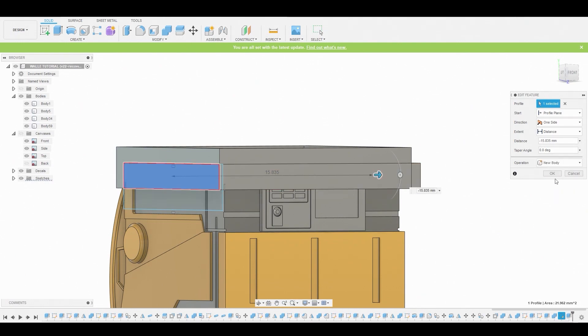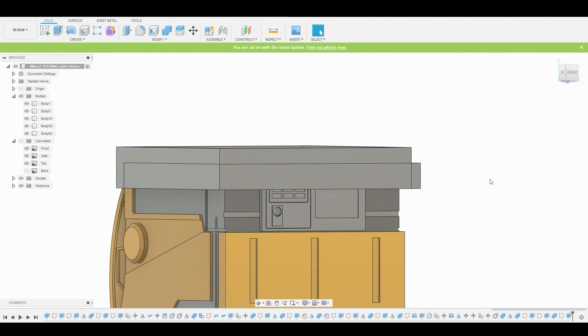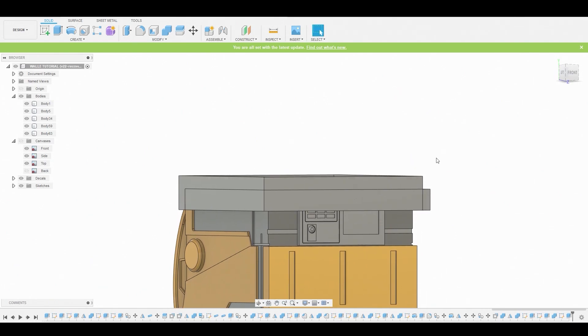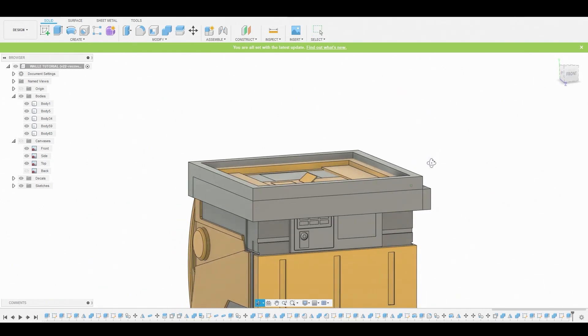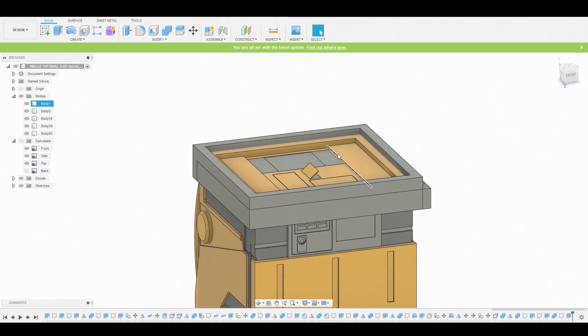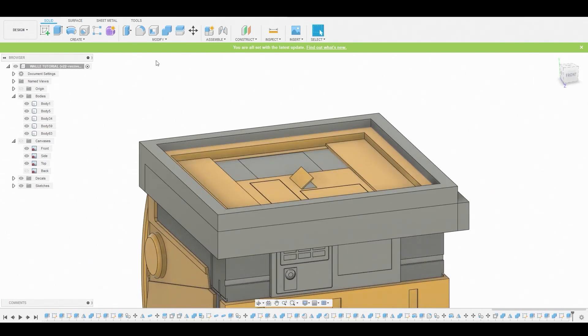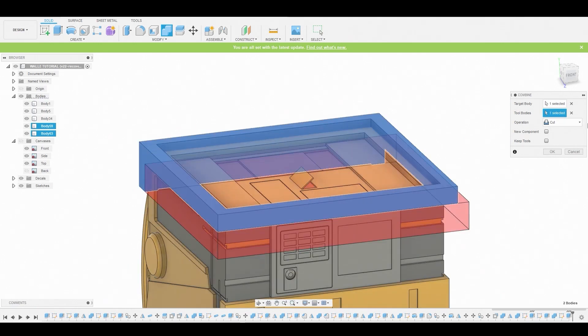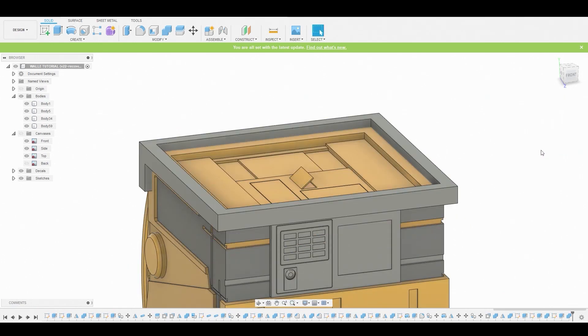Then we just go to combine, and I always combine the main body with the part I want to take away, and that makes a cut.